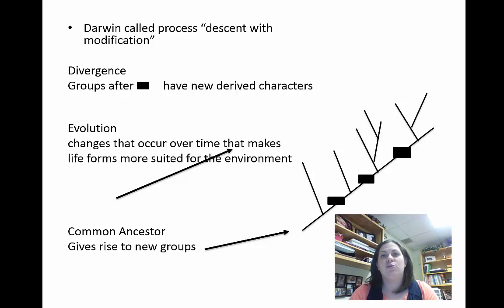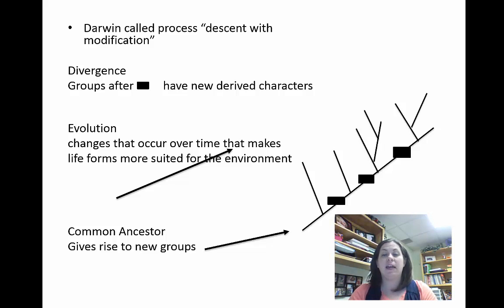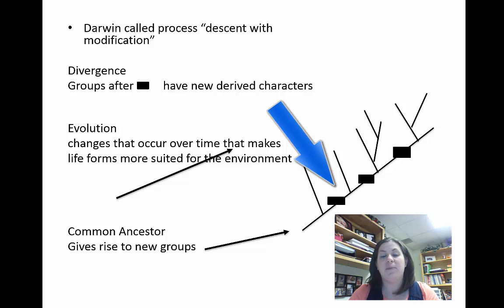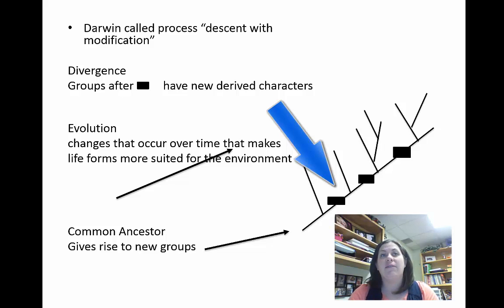Here we're going to take that information and use it to create a cladogram — a type of family tree. Darwin talked about this and called the process descent with modification. As we move across evolution and see new traits come into play, there are modifications that help an organism become more suited to their environment. There's some divergence that happens; groups after the square on this family tree have a new trait — the square represents that a new trait has come into play.